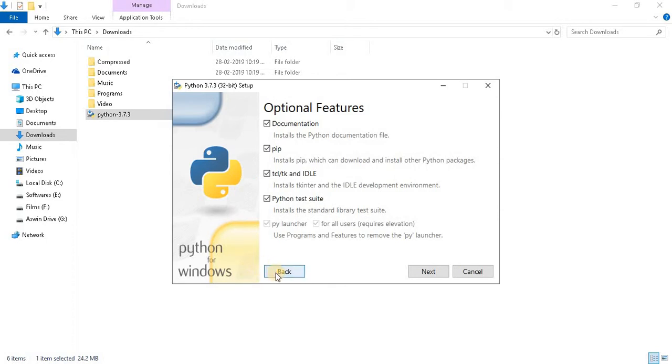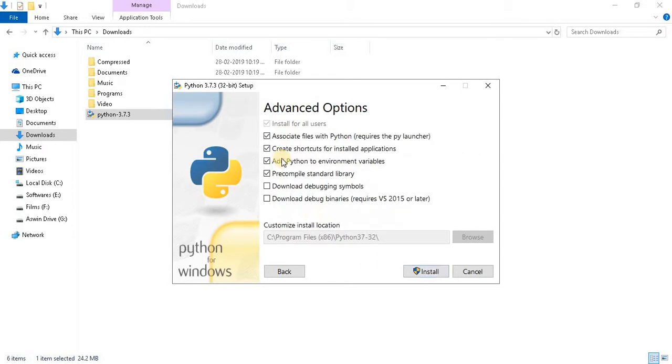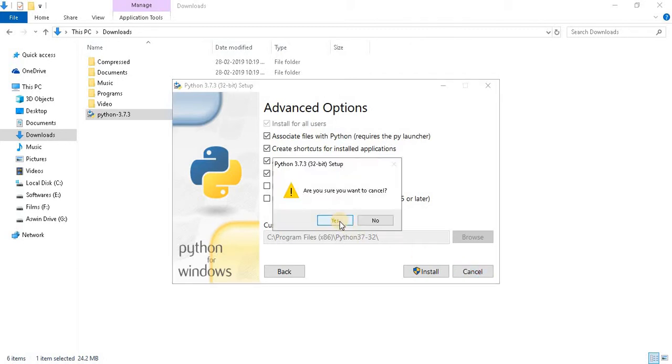If you are installing for the first time, there will be some option here like Add Python 3.7 to path. Select that option and click on next. And select this checkbox also, Install for all users, and click on install. I already installed that setup file, so I am cancelling it now.